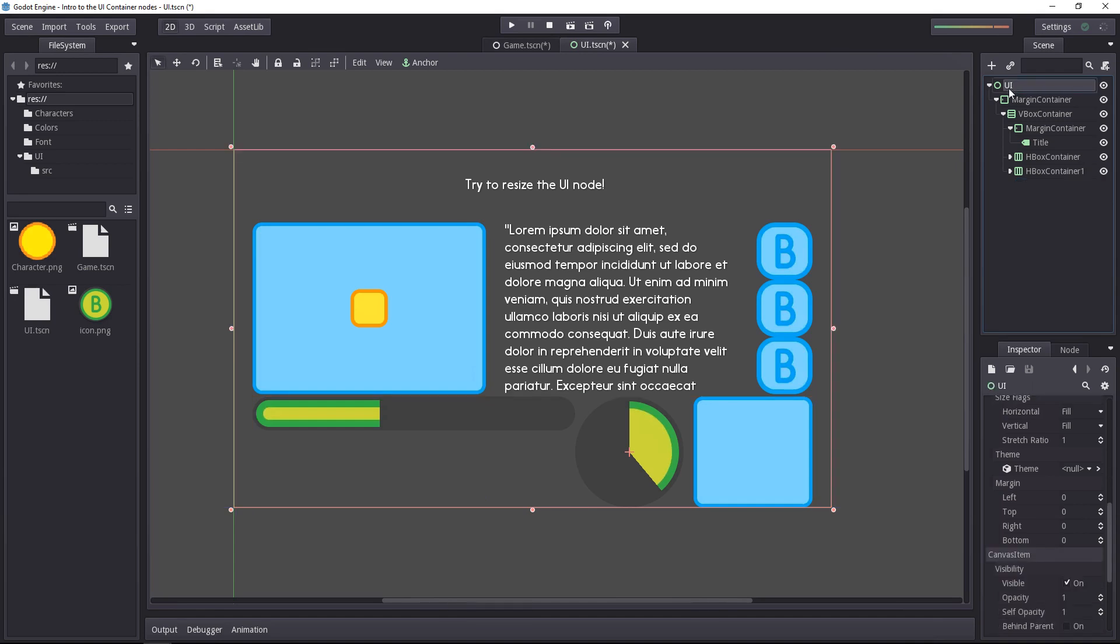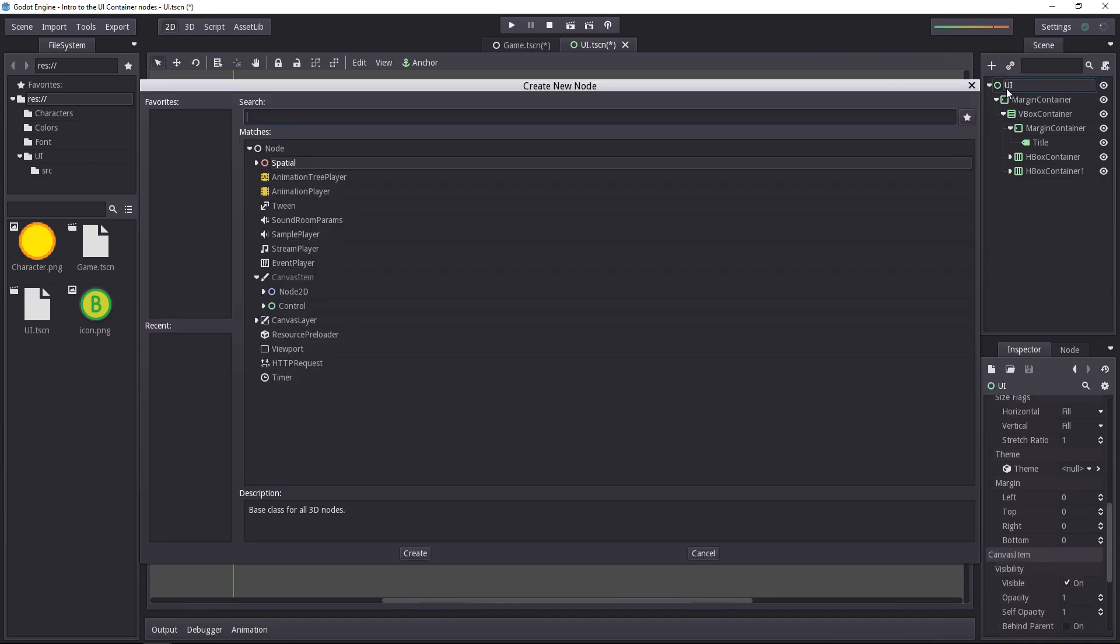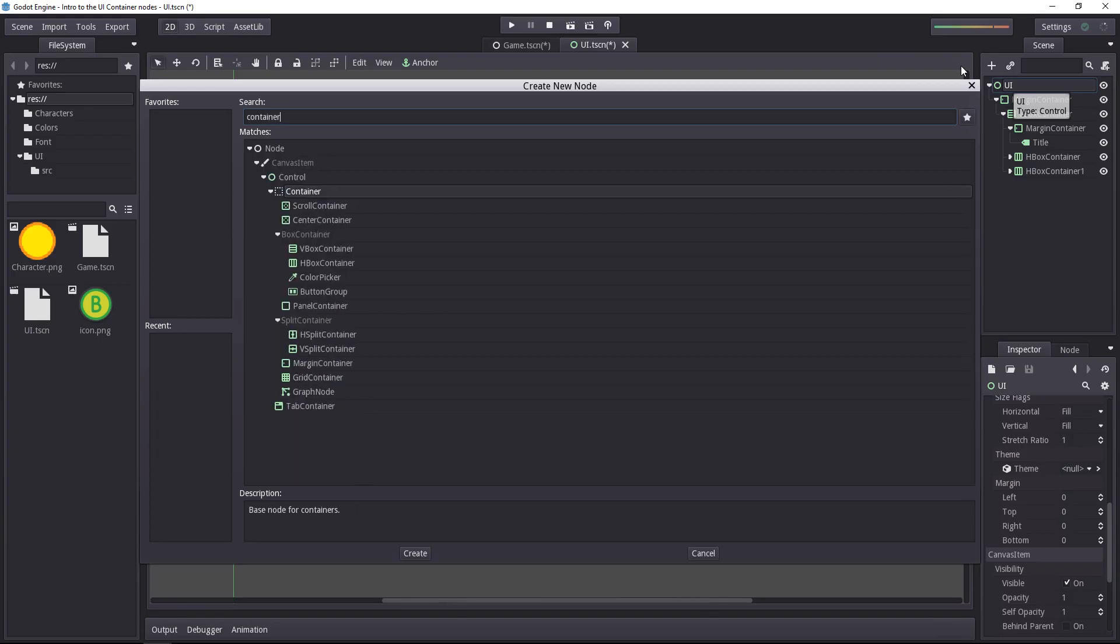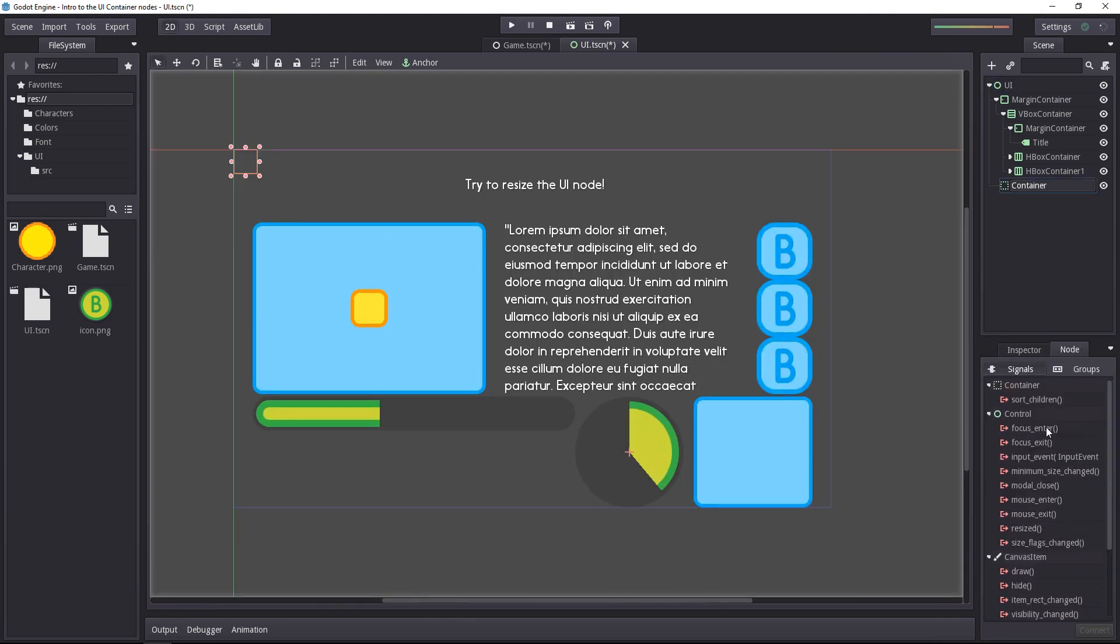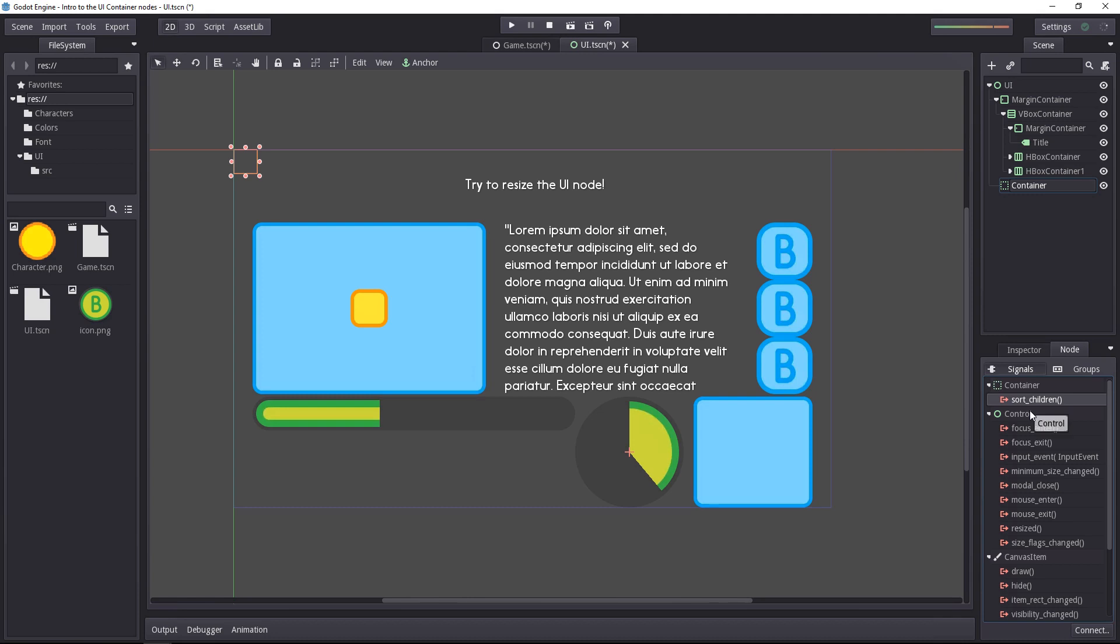To add one, you add a node like normal, and you'll search for container. The container node doesn't do much. It's the base class you'll use to create your own containers. It features a signal to tell you when you have to sort its children.